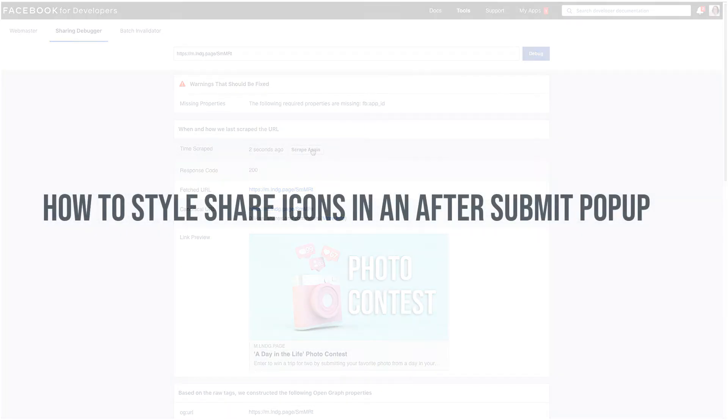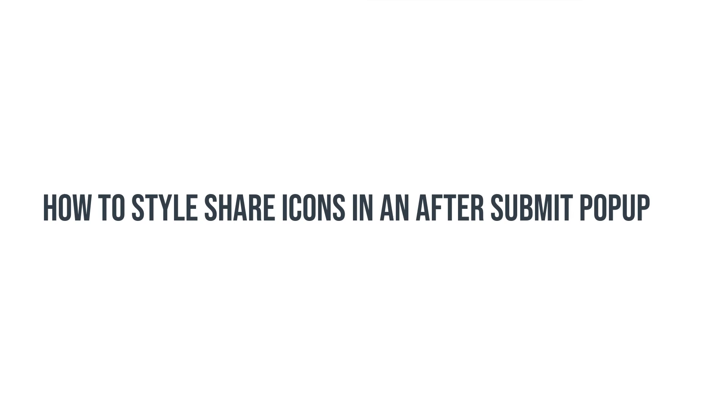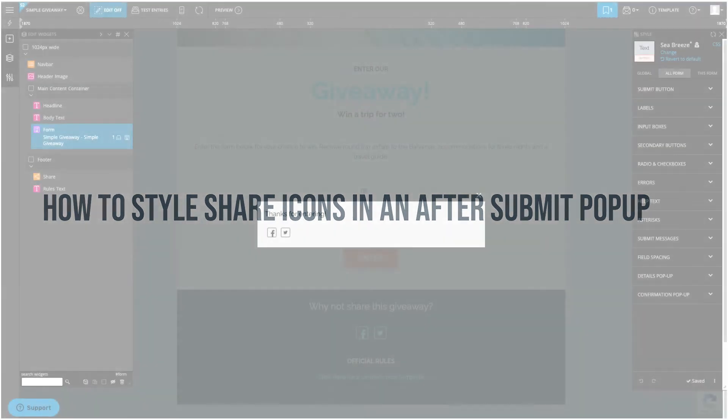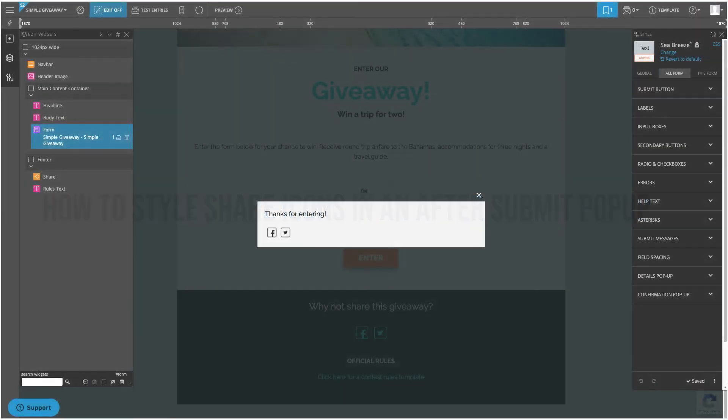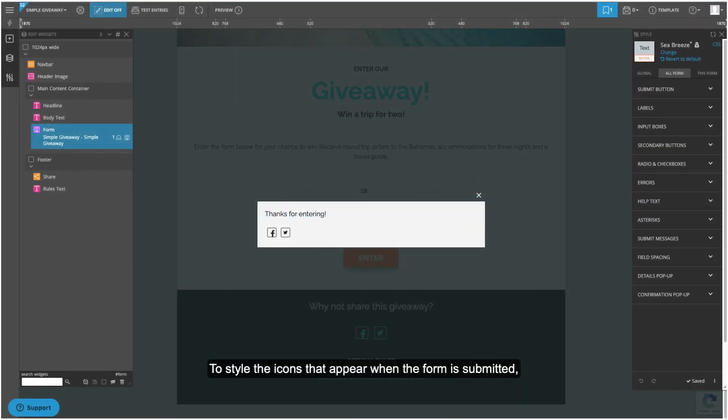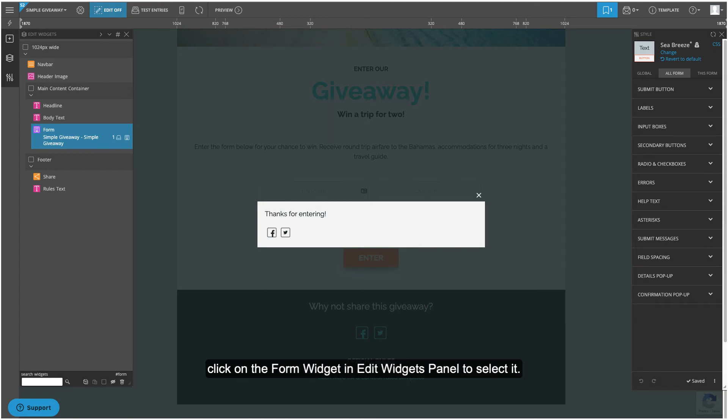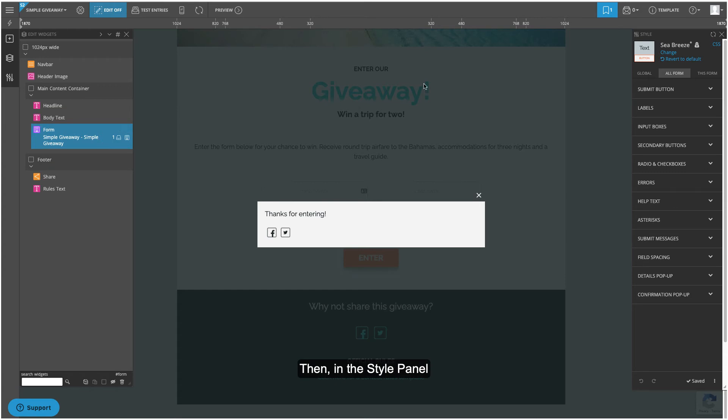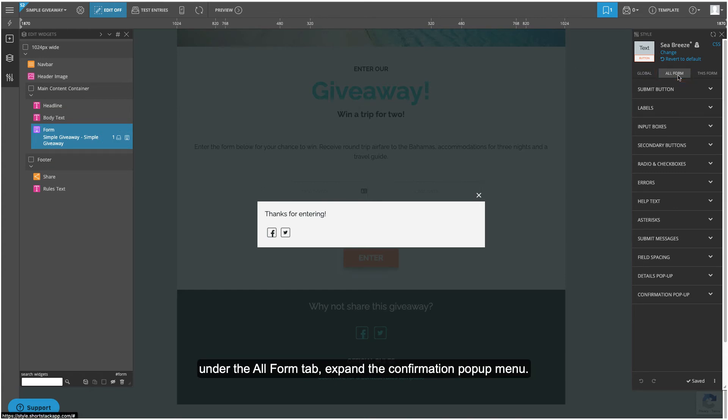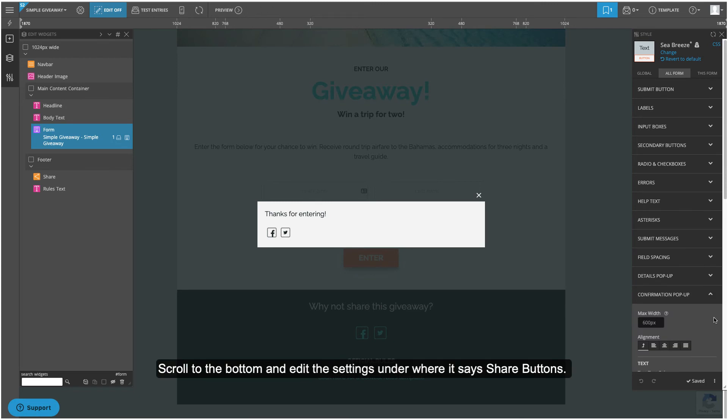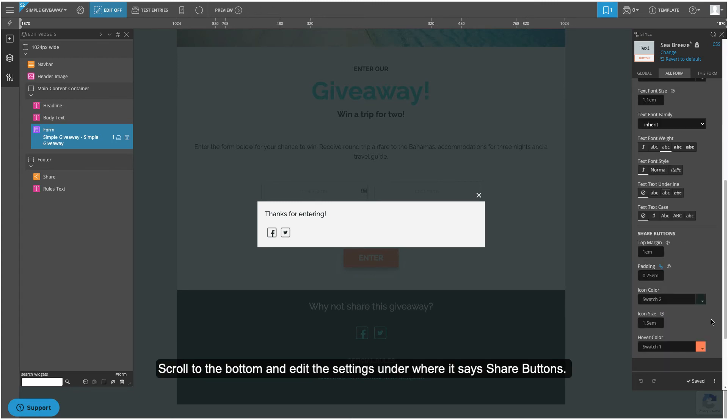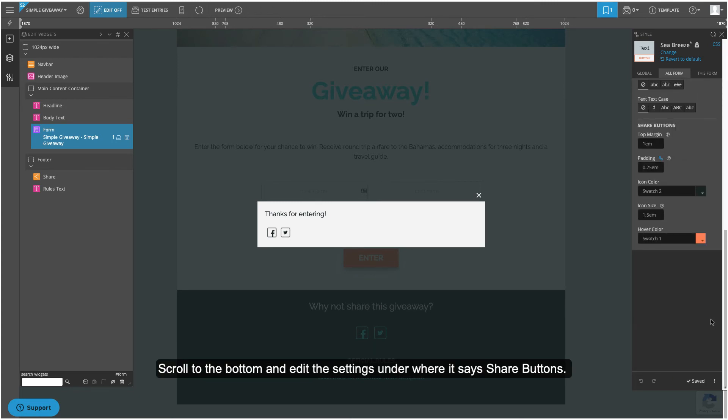How to style share icons in an after-submit popup. To style the icons that appear when the form is submitted, click on the form widget in the edit widgets panel to select it. Then, in the style panel, under the all form tab, expand the confirmation popup menu. Scroll to the bottom and edit the settings under where it says share buttons.